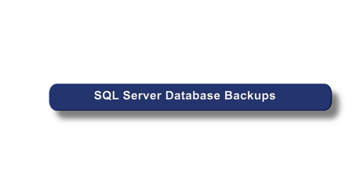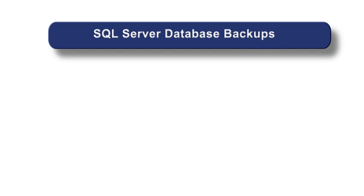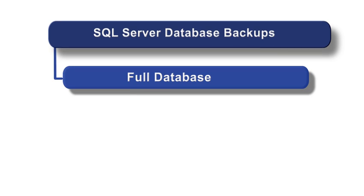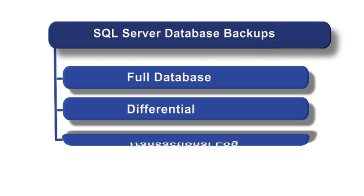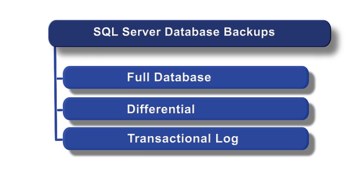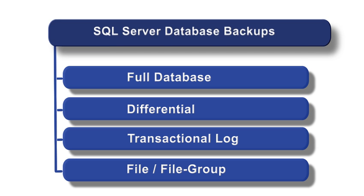SQL Server allows four different types of backups: Full, Differential, Transaction Log, and File or File Group backups.